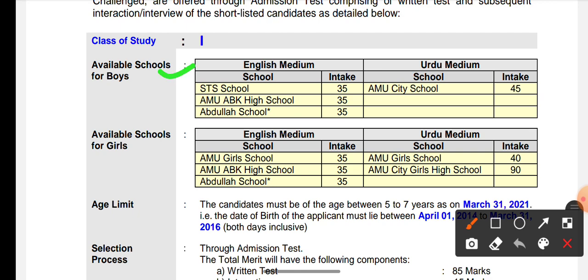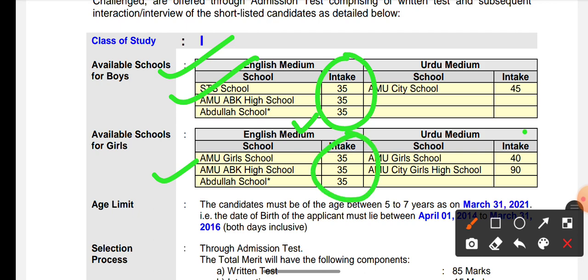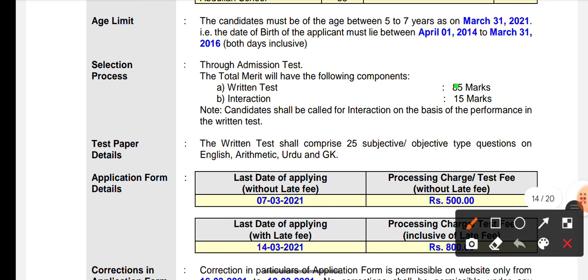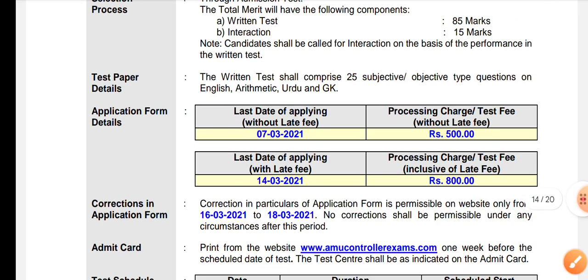Now I will tell you about class 1st. For class 1st, there are seats in STS, ABK, ABK, and Abdullah School — for both boys and girls. There are seats in English medium and Urdu medium, for school girls and city girls as well. You will have a written test for 85 marks and an interview for 15 marks. The questions are of 25 marks, subjective and objective type, covering English, Arithmetic, Urdu, and GK — some subjective, some objective.